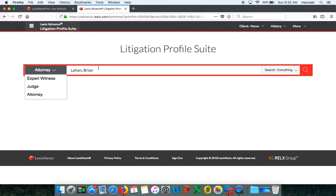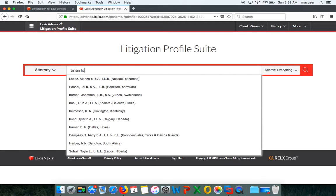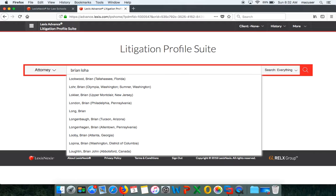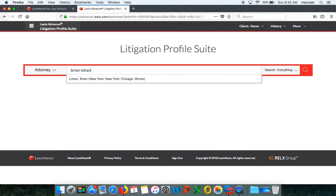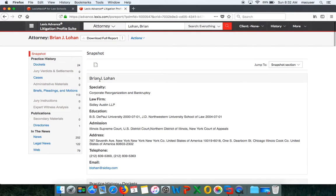The first thing that you're going to want to do—I've actually searched Brian Lohan in the past—but I'm going to click attorney and then type in Brian Lohan. As I'm typing his name, Lexis is learning who I'm actually looking for and you can see that he's an attorney in New York and Chicago. Once I click on his name, it's going to pull me into his profile.